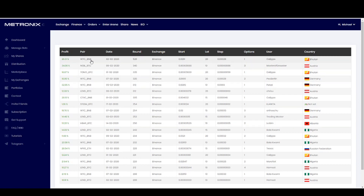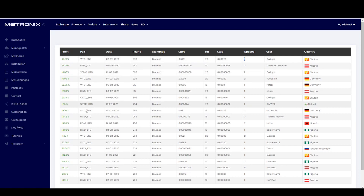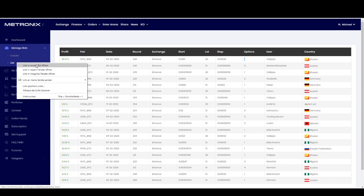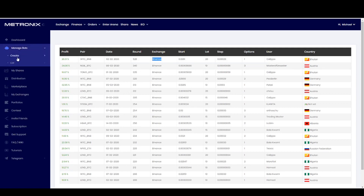For example, here we have the bot WTC against BNB. If you want to copy this bot it is very easy — you see where the bot starts, the lot size (how many orders are opened), the steps between orders, and the option. If we want to copy this bot, I open it in a second window. To copy this bot I go to 'create a new bot'.